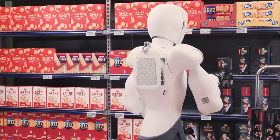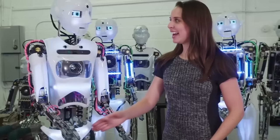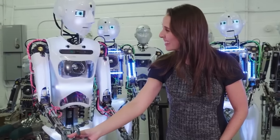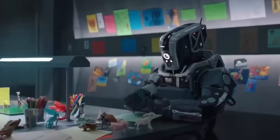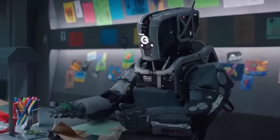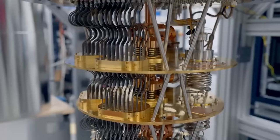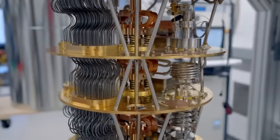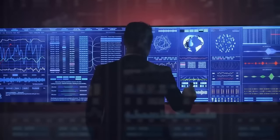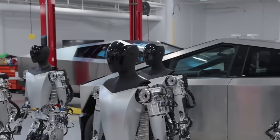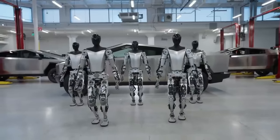And there's the ever-present concern about job displacement and societal disruption. So, is the future of quantum AI a utopia, or dystopia? The truth is, it's up to us. The power of quantum AI is not inherently good or bad. It's a tool, and like any tool, its impact depends on how we use it. We must navigate this brave new world with caution, harnessing the benefits while mitigating the risks.